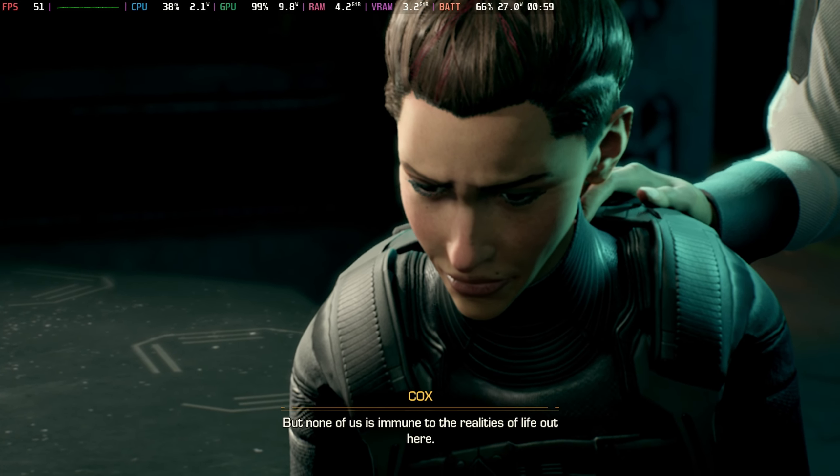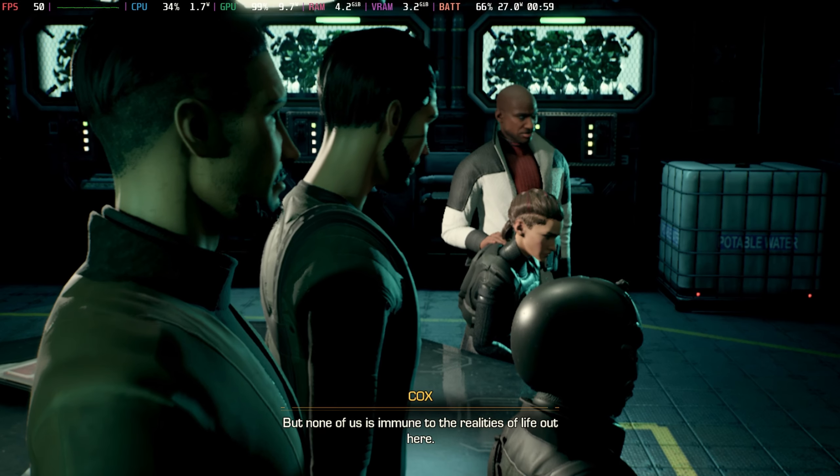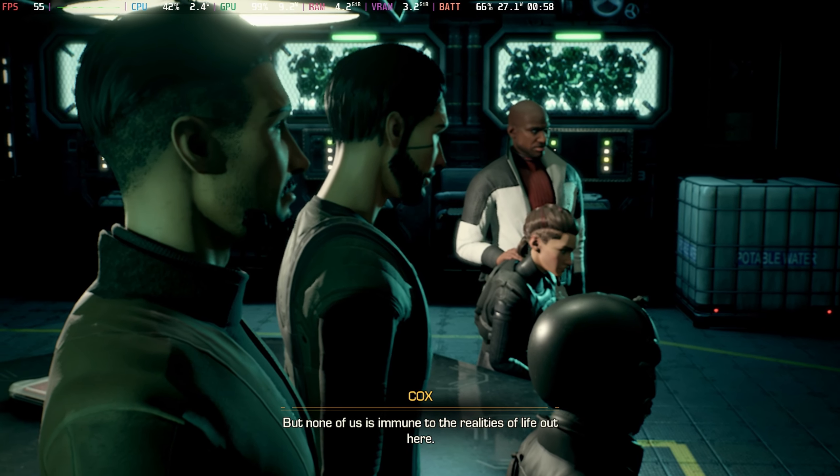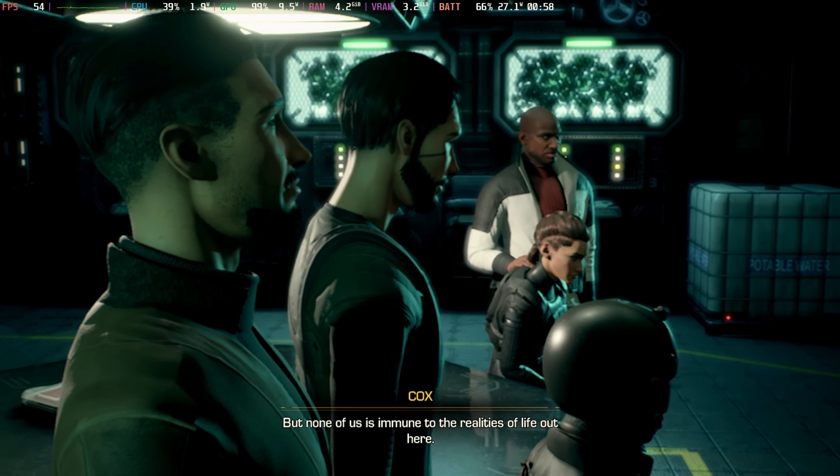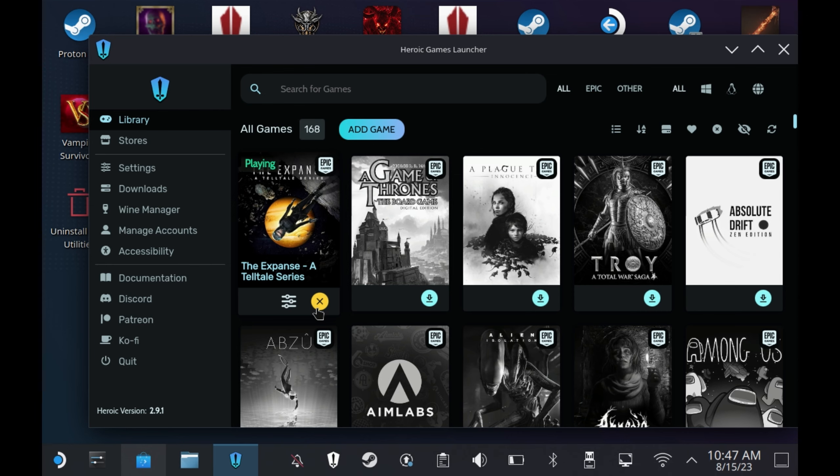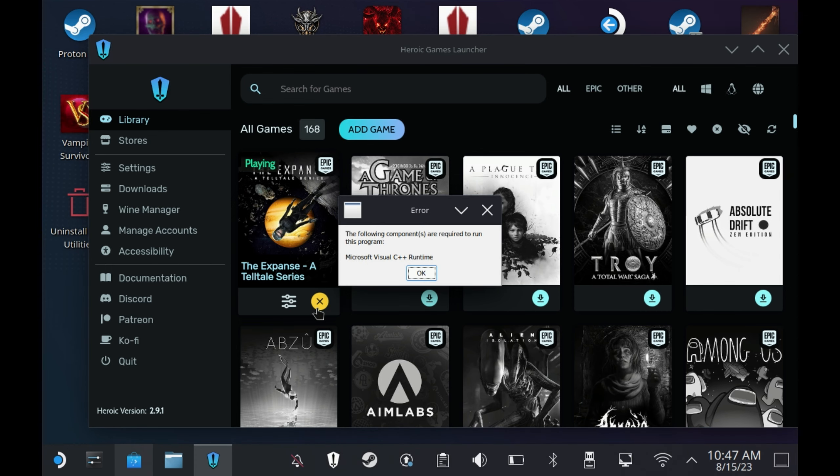Hey Deckers, if you're a fan of The Expanse or you want to play the Epic Games version on the Steam Deck, then I have great news for you and how to get around this annoying C++ error.